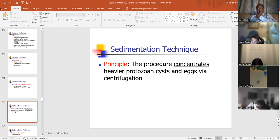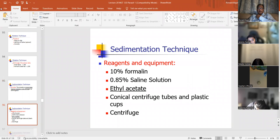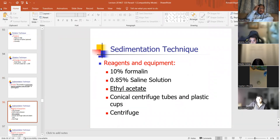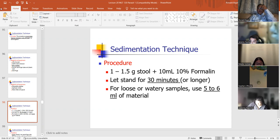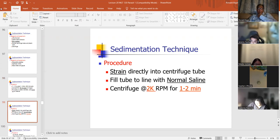The sedimentation technique concentrates heavier protozoan cysts and eggs because of their natural weight. Mix it up, let it stand for half an hour, and then centrifuge it. For loose watery stools, use 5 to 6 mLs of material. After centrifugation, take the material that sediments at the bottom of the cone — that's where you make your smear. Then do a trichrome stain.